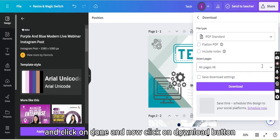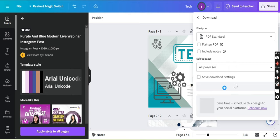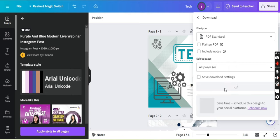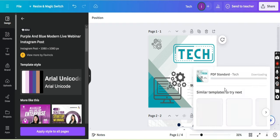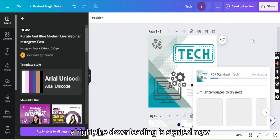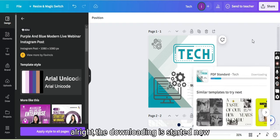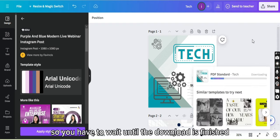Click on done, and now click on download button. It's taking some time. All right, the downloading is started now, so you have to wait until the download is finished.